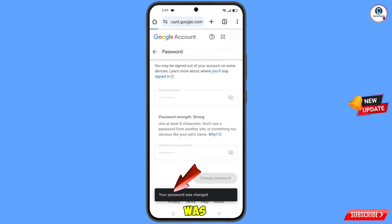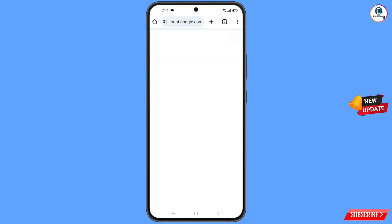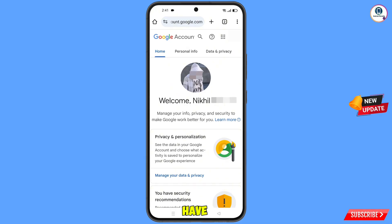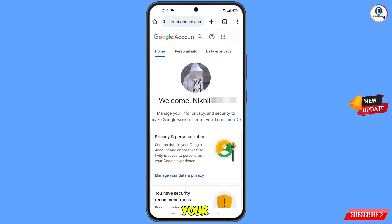Your password has been changed and you will land on your profile. Now quickly go to 'Security' and update your mobile number and recovery email, so the hacker cannot recover your account again.